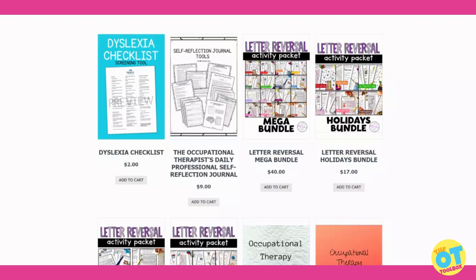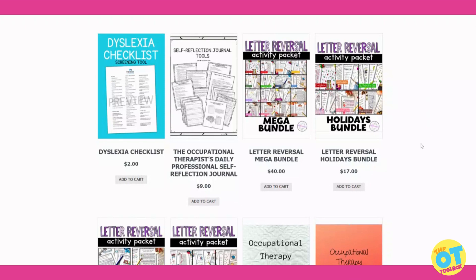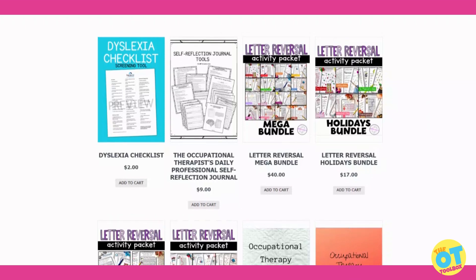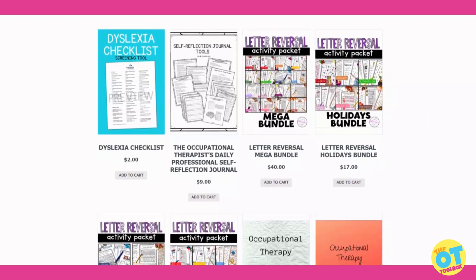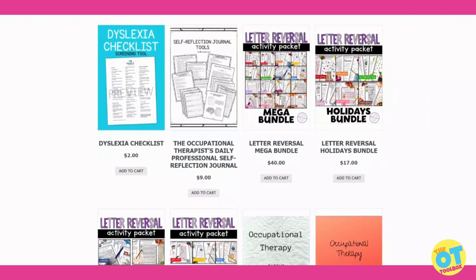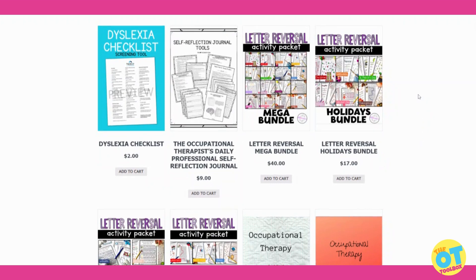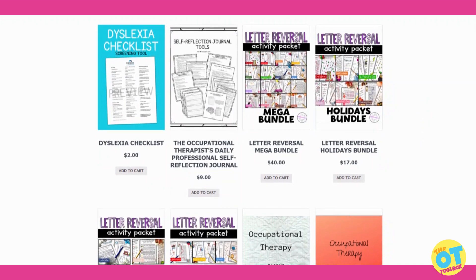Let's go over some of the newest products on the OT Toolbox. These are all products listed by our vendors, which means that therapists creating amazing products are listing their products on the OT Toolbox and selling them, just like they would list them on Etsy or TeachersPayTeachers.